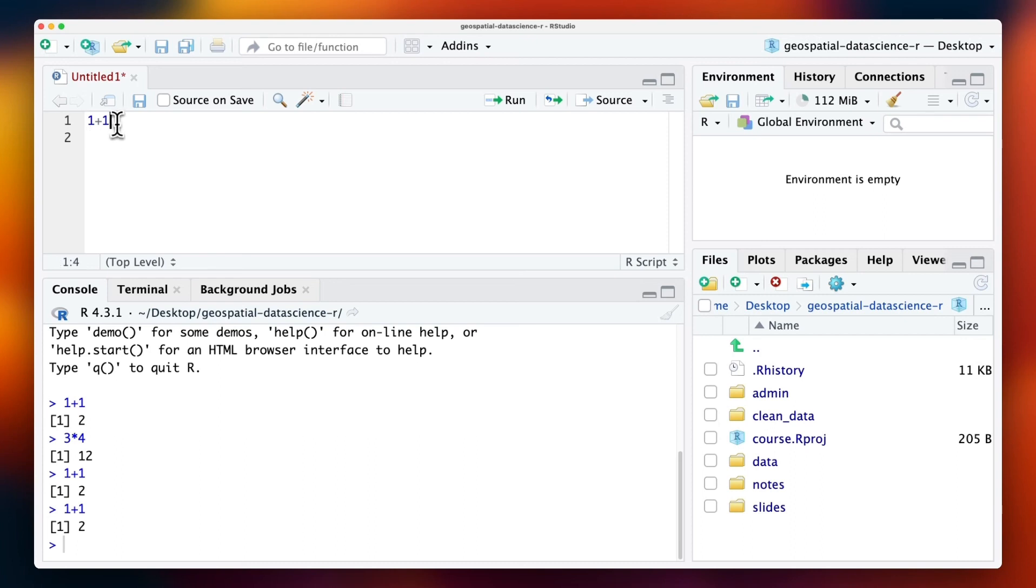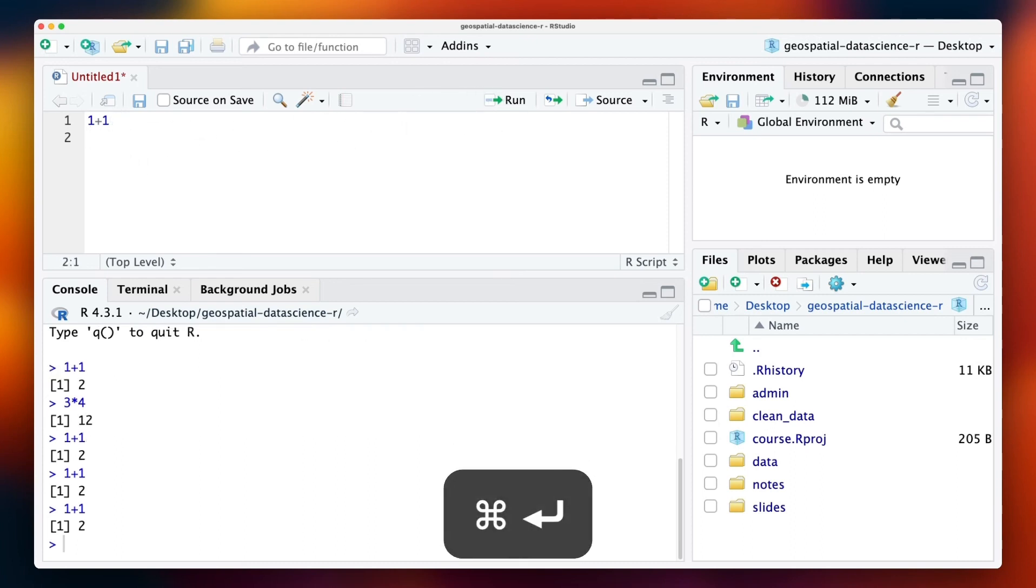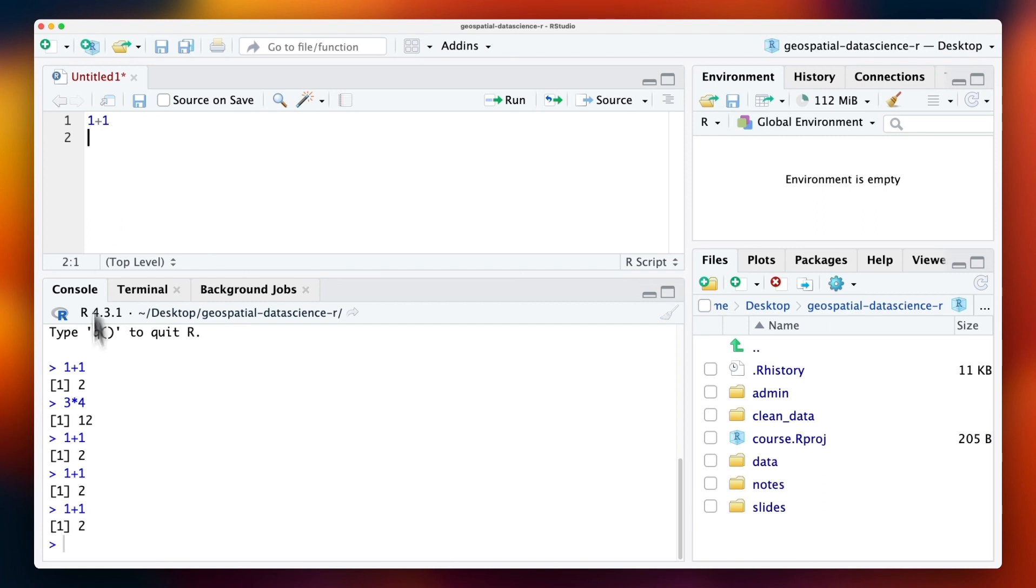Instead of clicking on Run, you can also type Command-Enter on a Mac, or Ctrl-Enter on Windows. You'll see here that the script is sent over again.